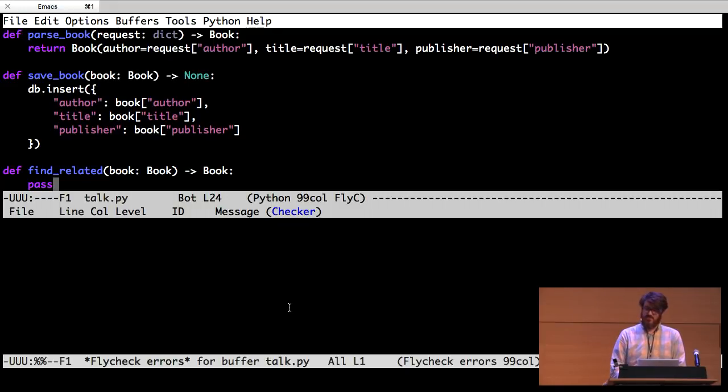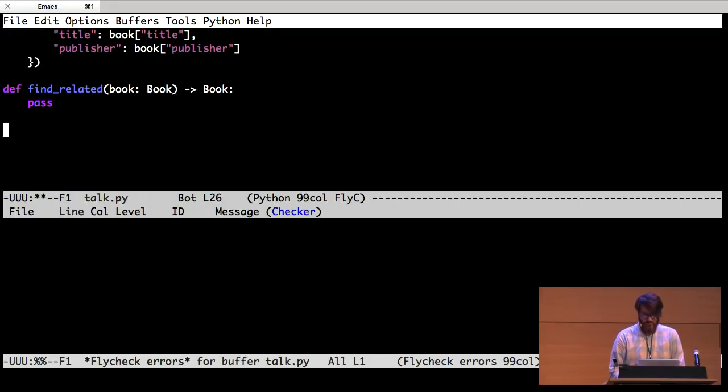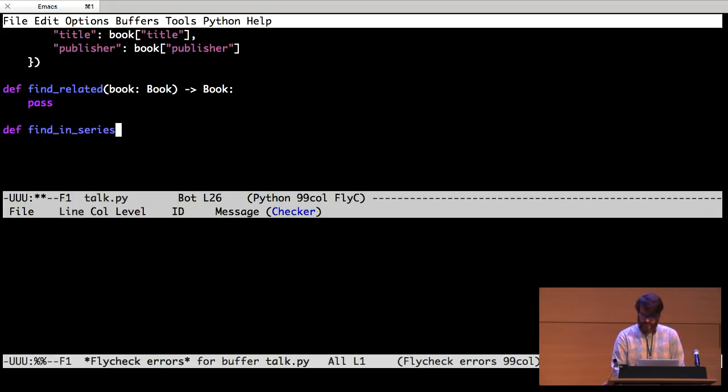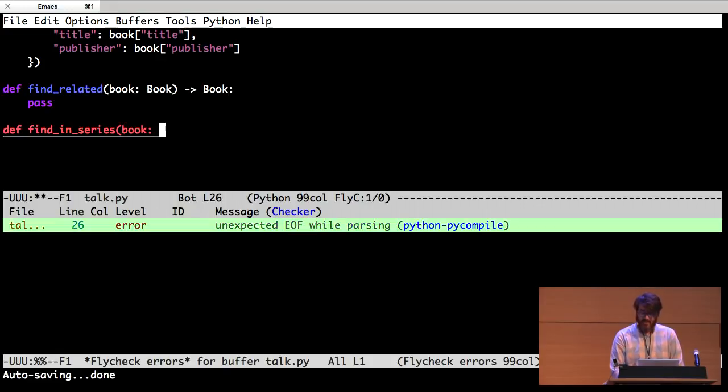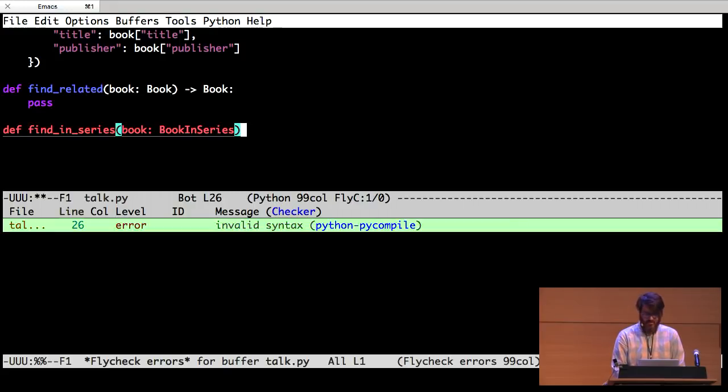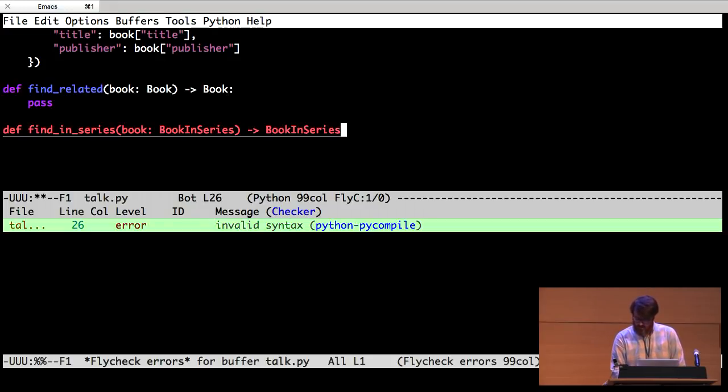Well, if the book is in a series, then we can just find another book in the same series, right? They're presumably related. So we're going to write a function find in series. That's going to take a book, but that book has to have a series. So, book in series. And it's going to return a book in series.